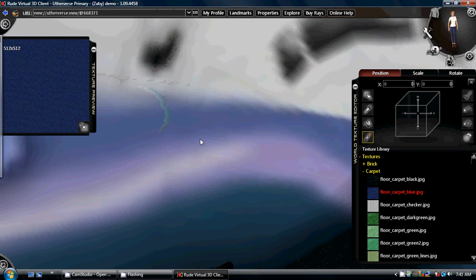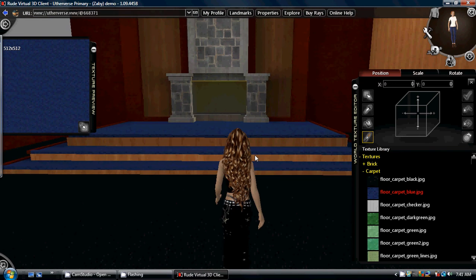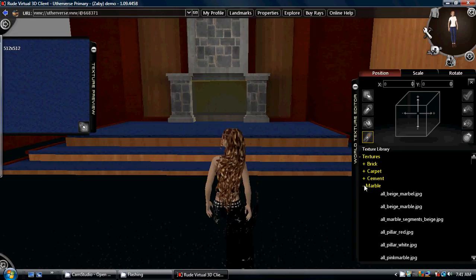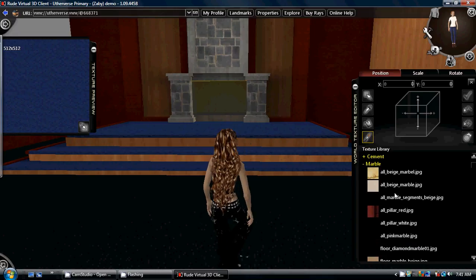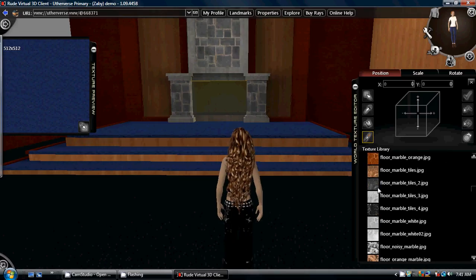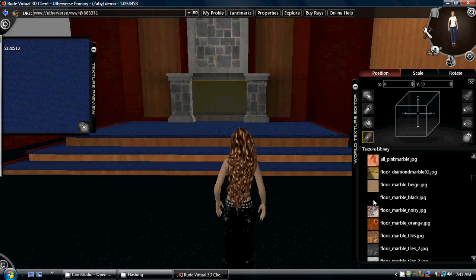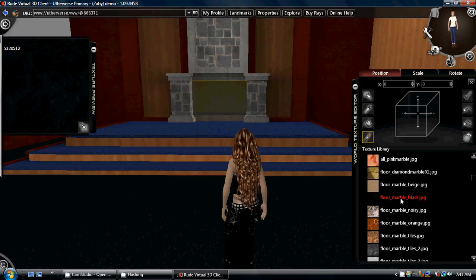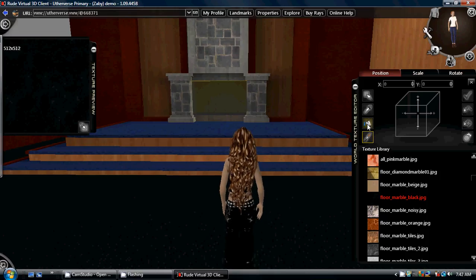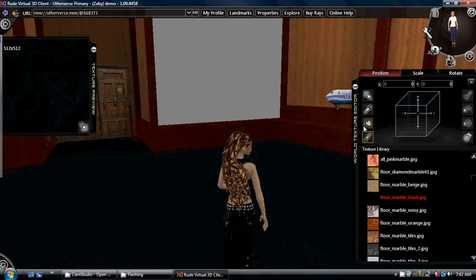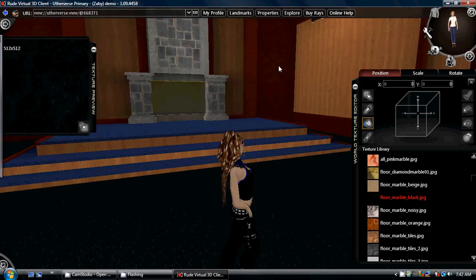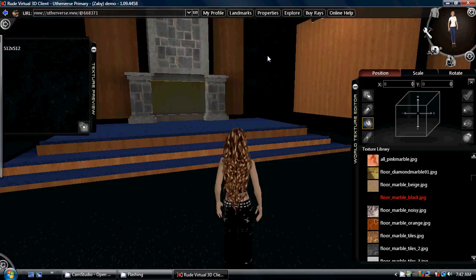Now we are going to change our wall colour — say we are going for a marble colour. For a gothic theme we are mostly choosing dark colours, so we will go with black. Now even though it says 'floor', you don't have to use it for a floor — it is just the texture that is suggested. So as before, we are going to fill. We fill the walls here — this has changed everything that is the same texture to black.